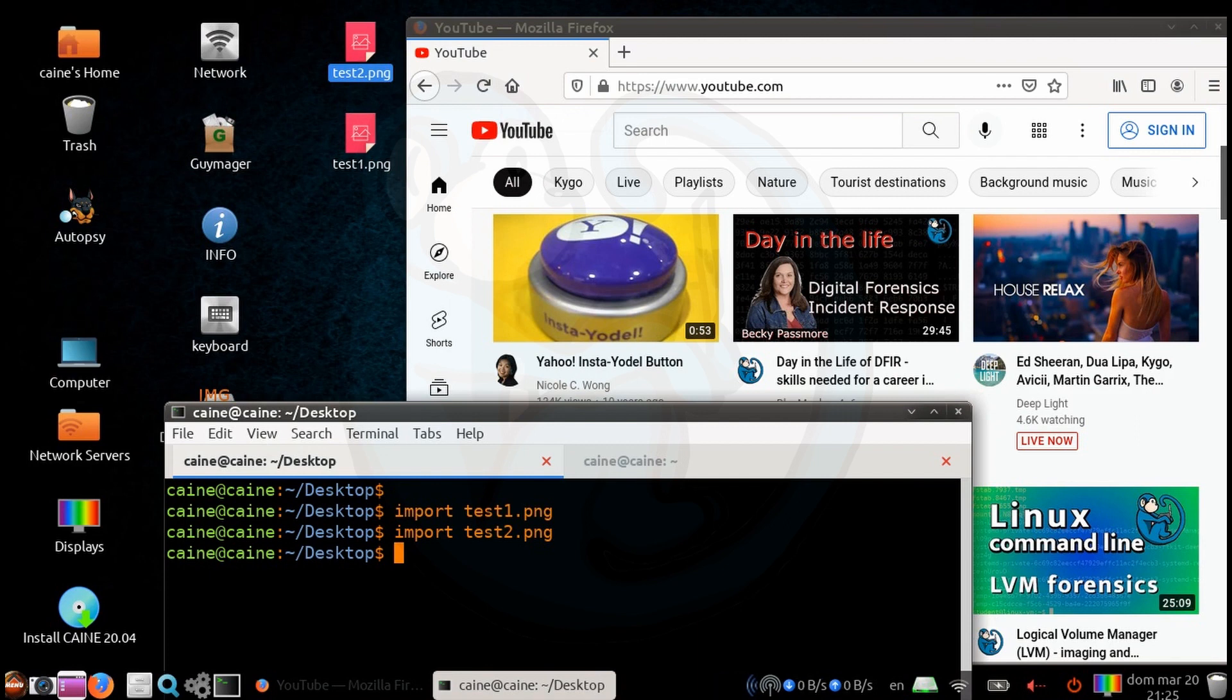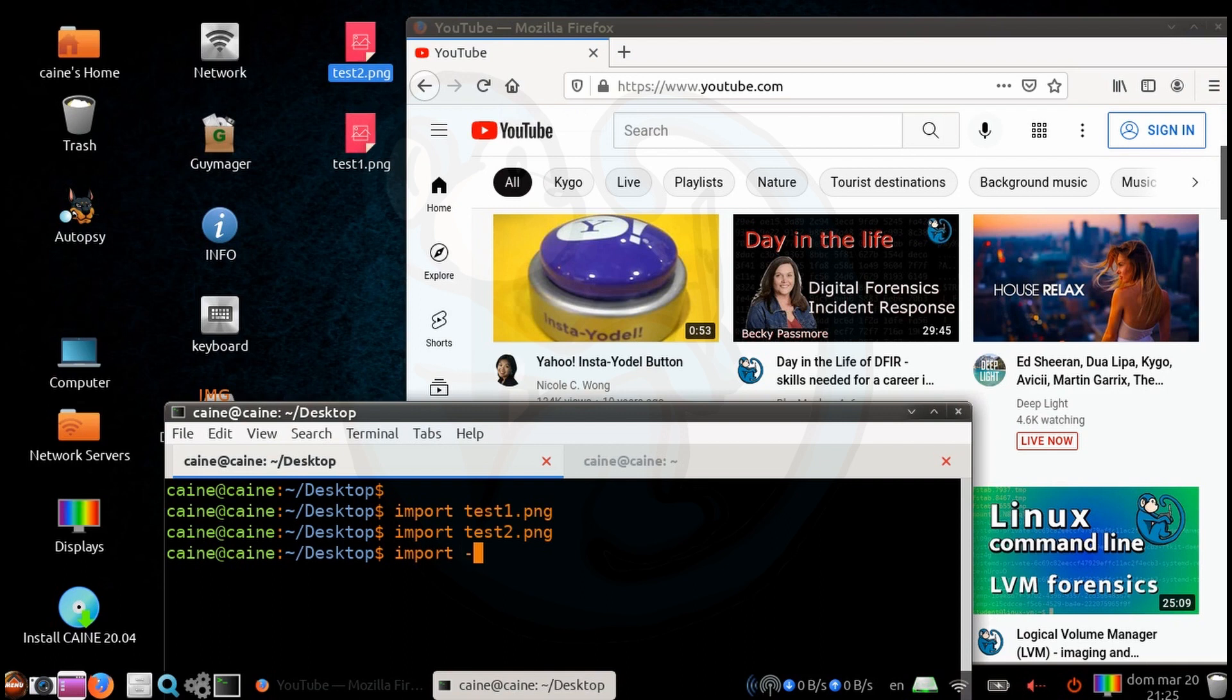Another way of running import is if you want to capture the entire desktop. For this, all you need to do is just add the dash window option with the word root. So I'm going to type import dash window root test3.png.